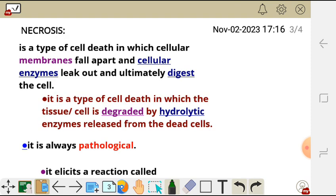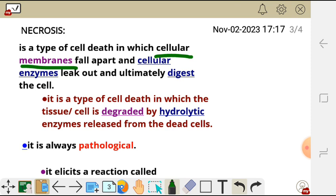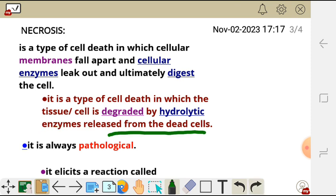Necrosis is a type of cell death in which cellular membranes fall apart and cellular enzymes leak out and ultimately digest the cell. In other words, we can say it is a type of cell death in which the tissue or cell is degraded by hydrolytic enzymes released from the dead cell.